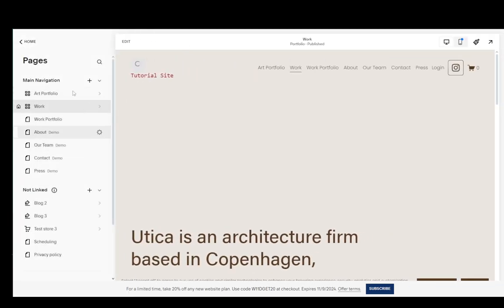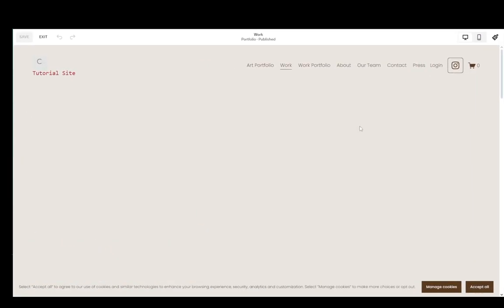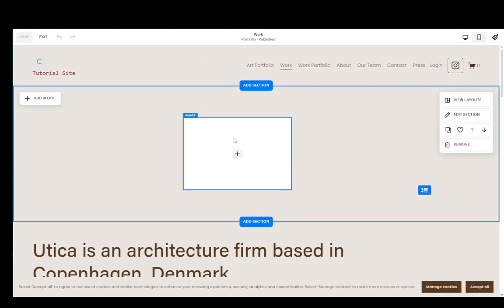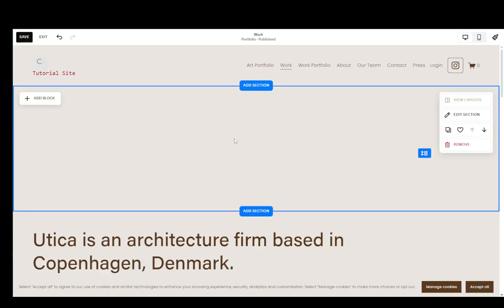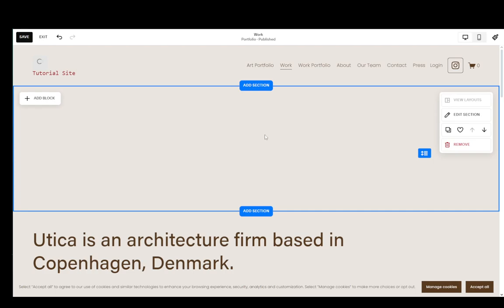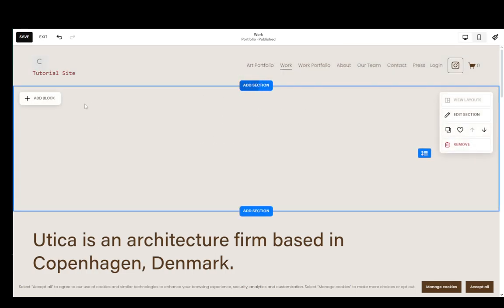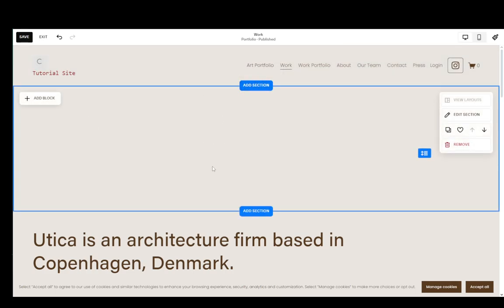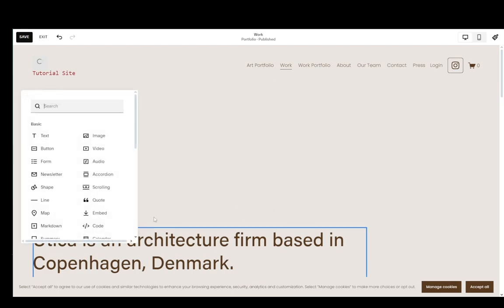However, first what we're going to do is we're going to go into the pages menu and I'm going to show you how you can upload it directly here. Now I'll click edit on this page and I already have a section here. I'm just going to delete the image block and you can add a new section if you already have all the sections filled up completely or you can click on add block.